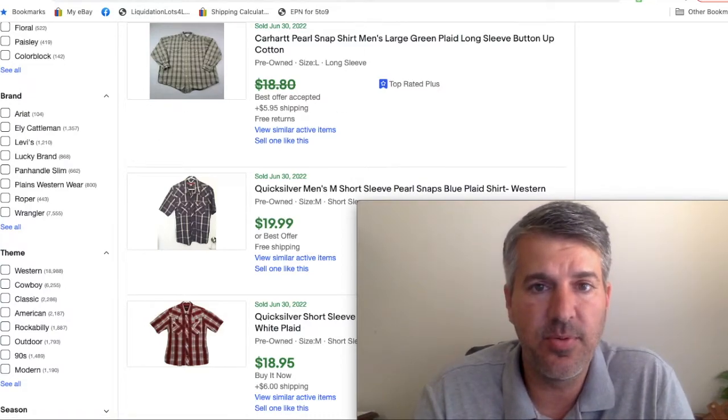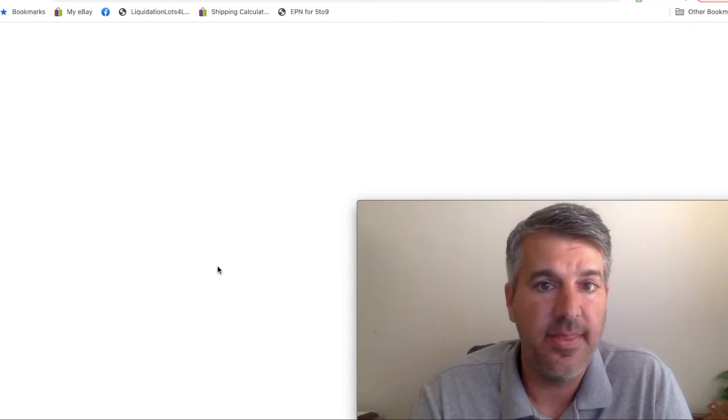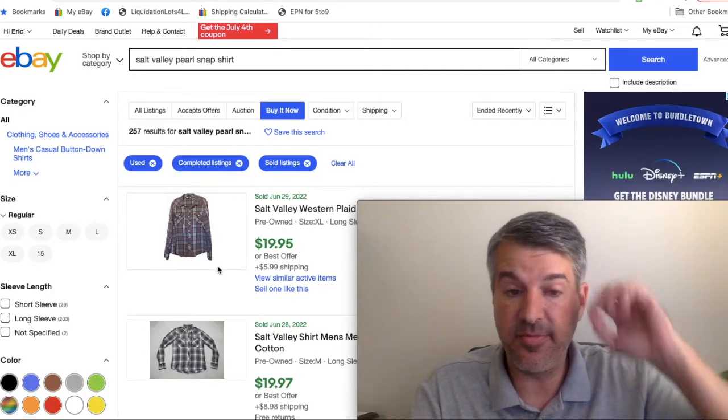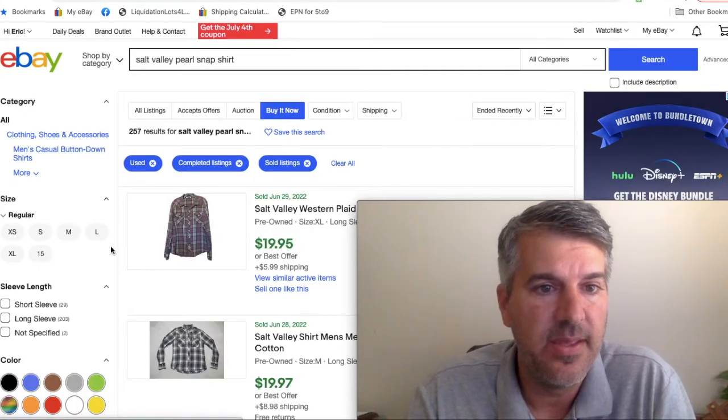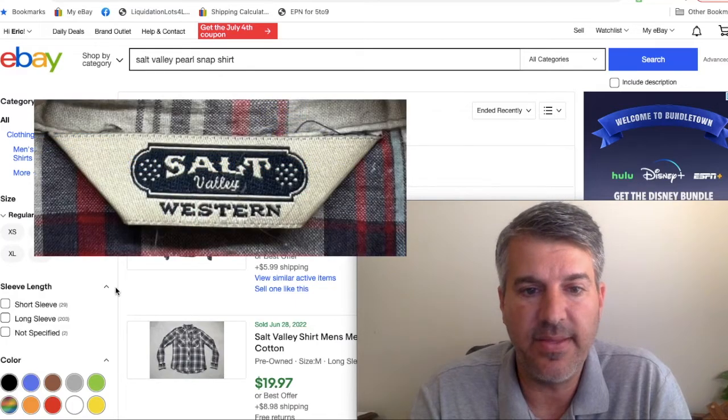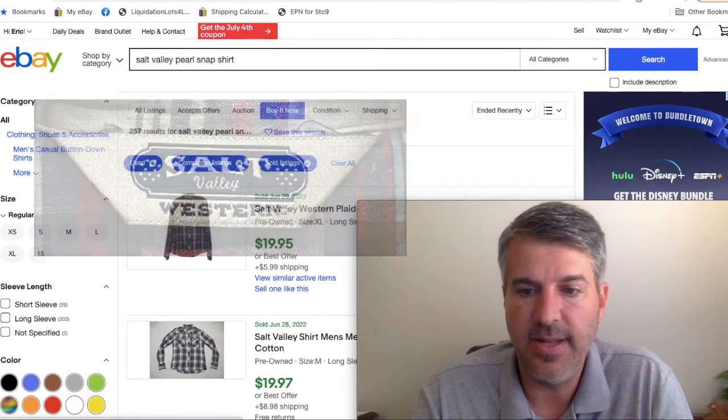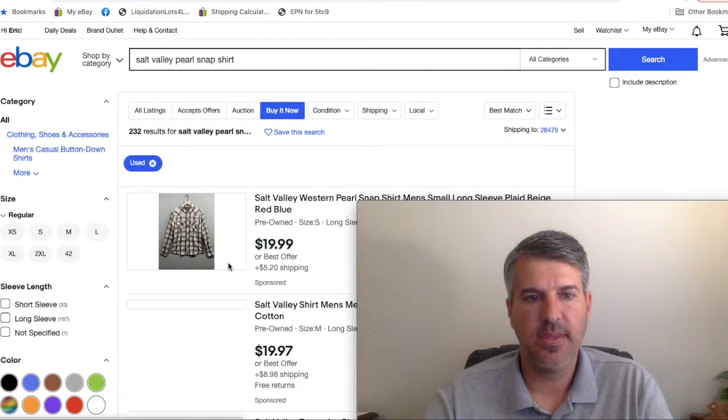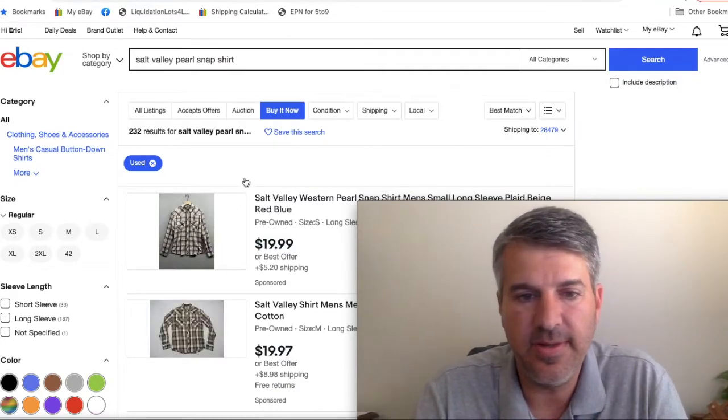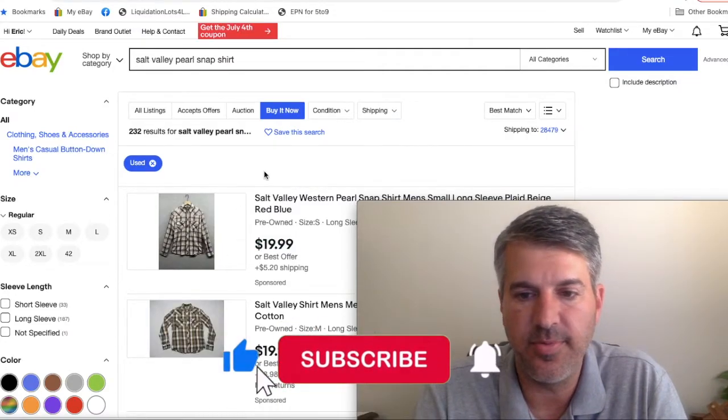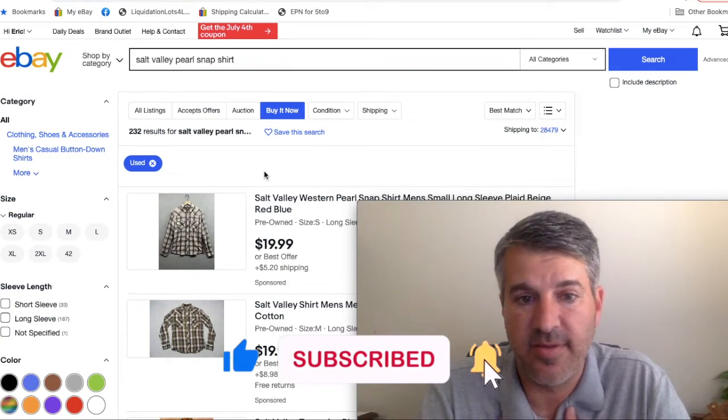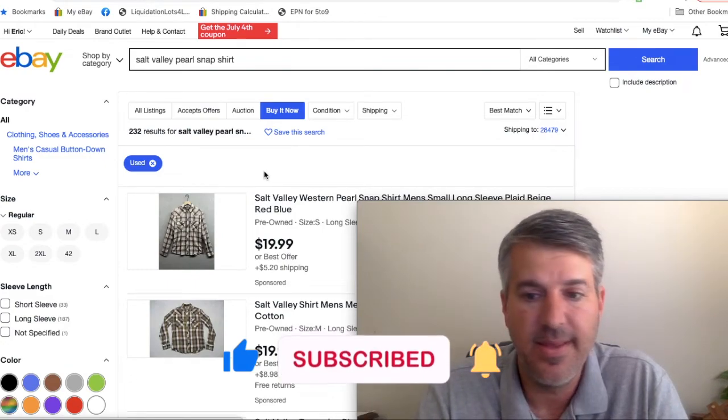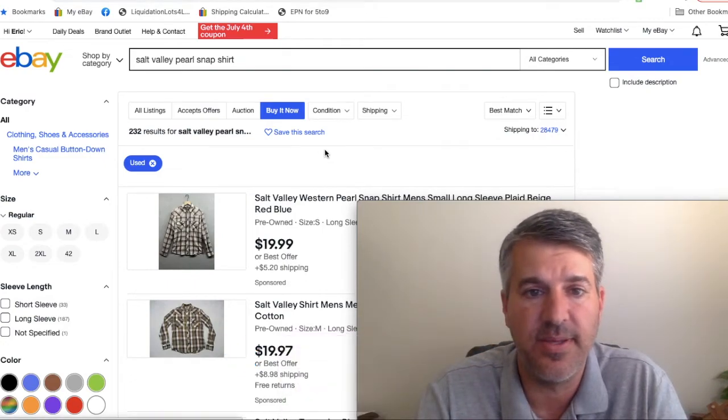I do have a couple pulled up that are brands with 100% sell-through in Pearl Snaps. This first one is Salt Valley Western. We've got 257 sold and that's against 232 listed, so that's a hundred percent sell-through rate. I have sold every Salt Valley Western shirt I've ever bought. Even size small, I'll usually still pick it up.